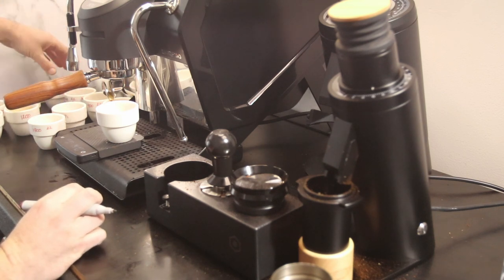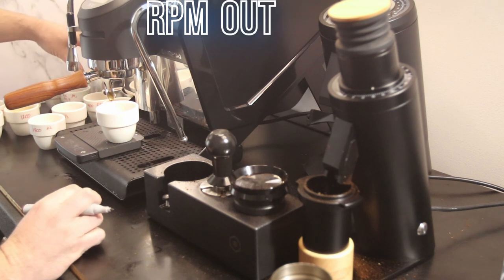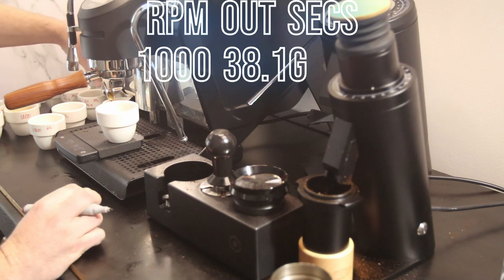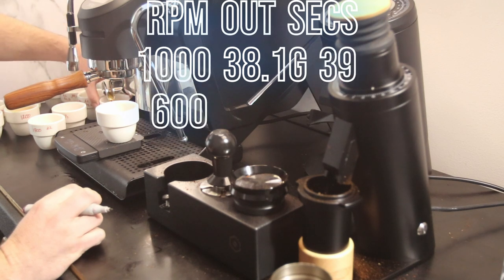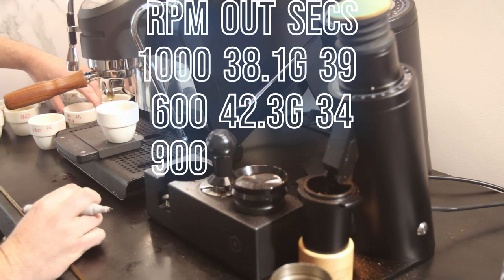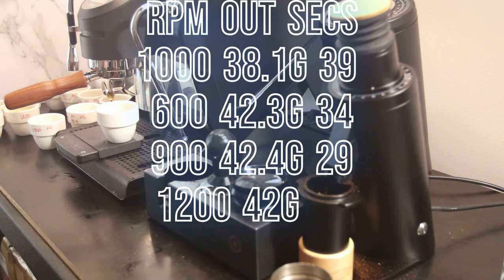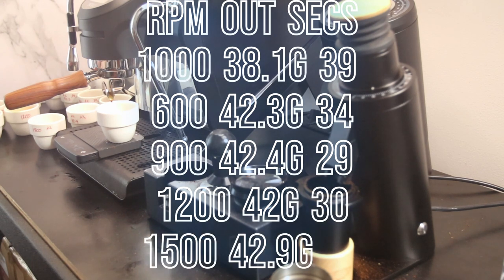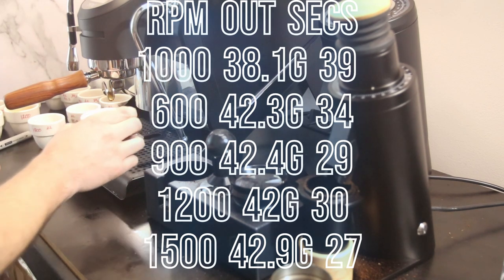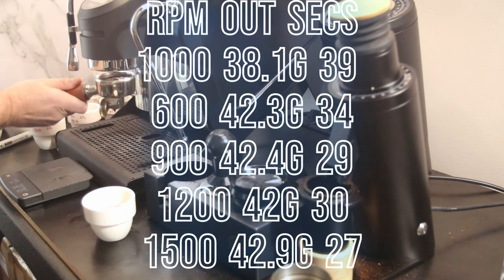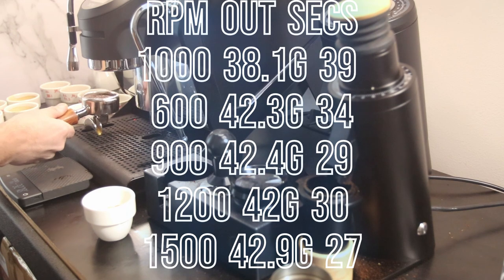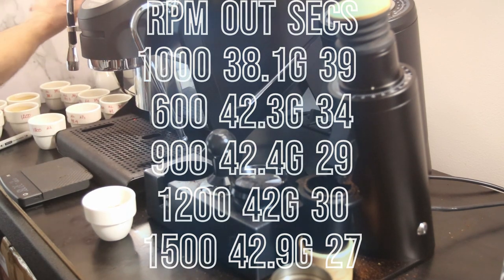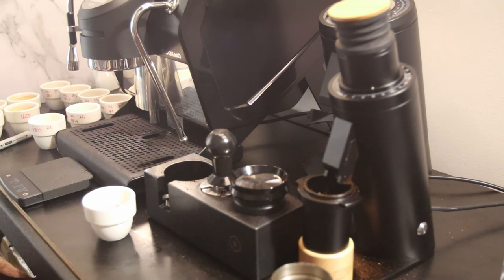At 1000 RPM we had 38.1 grams out. 600 we had 42.3. 900, 42.4. 1200 we had 42. 1500, 42.9. And the time went 39 seconds, 34 seconds, 29 seconds, 30 seconds, 27 seconds. Interesting. I'll let that cool a little bit. I might see if I can redo the 1000 RPM one again because that just seems odd.